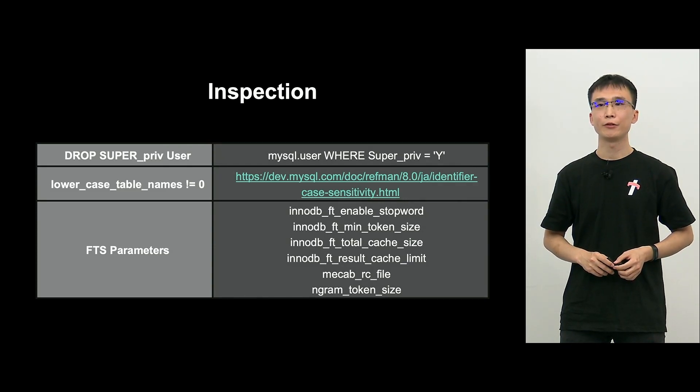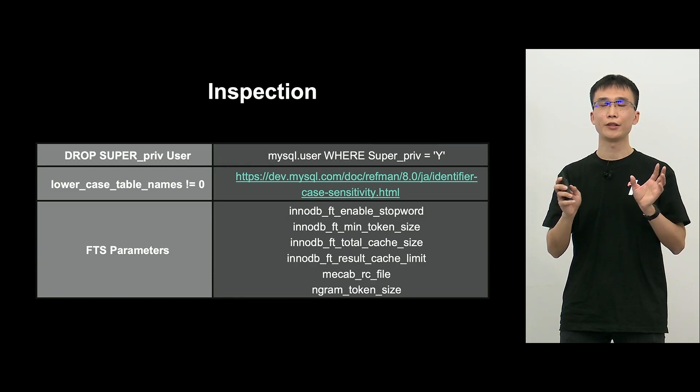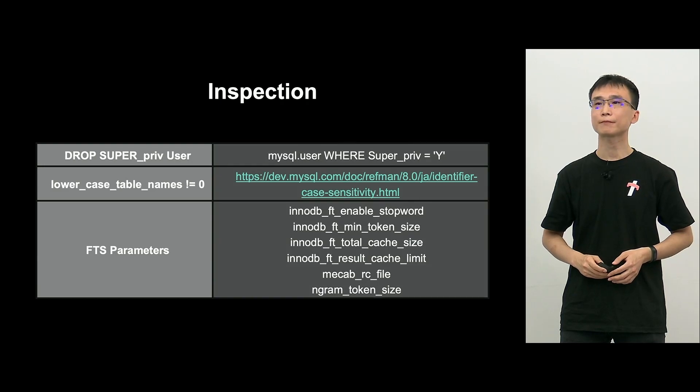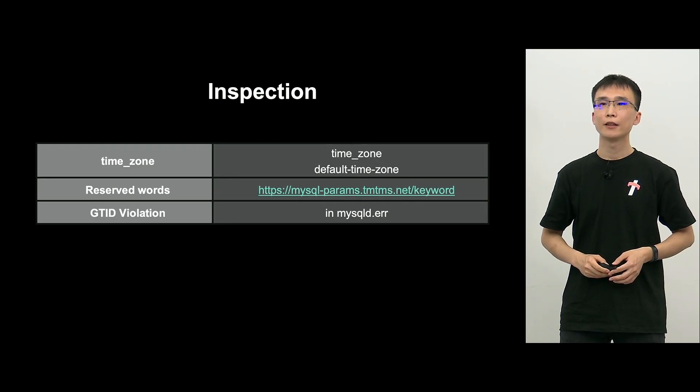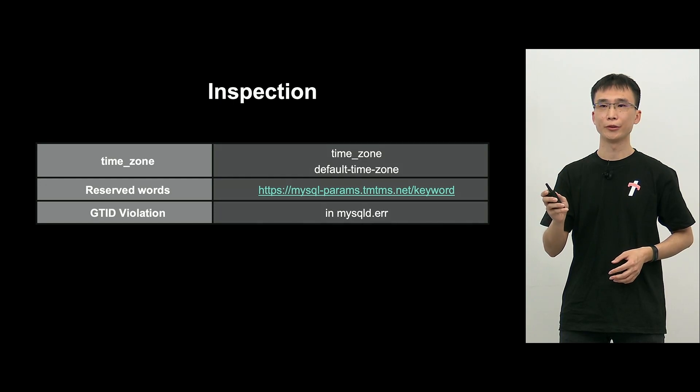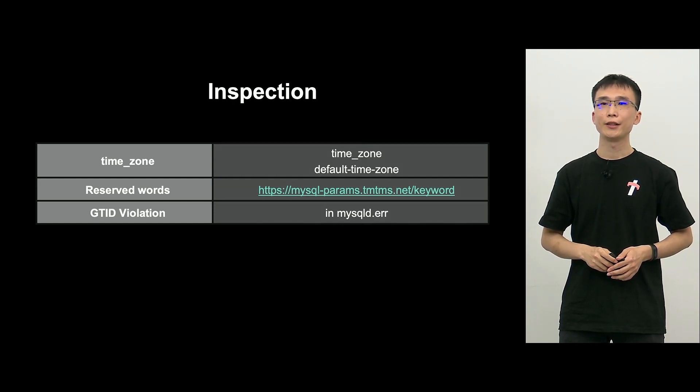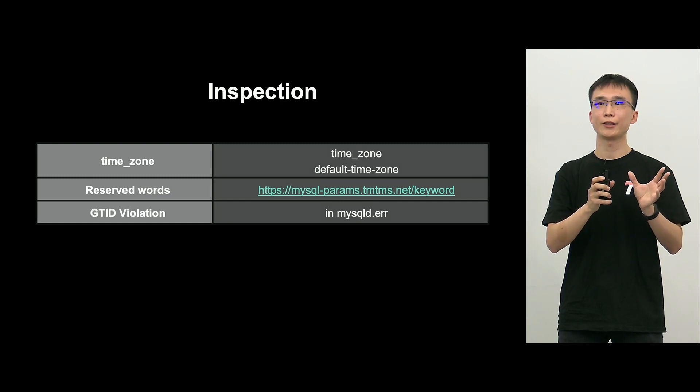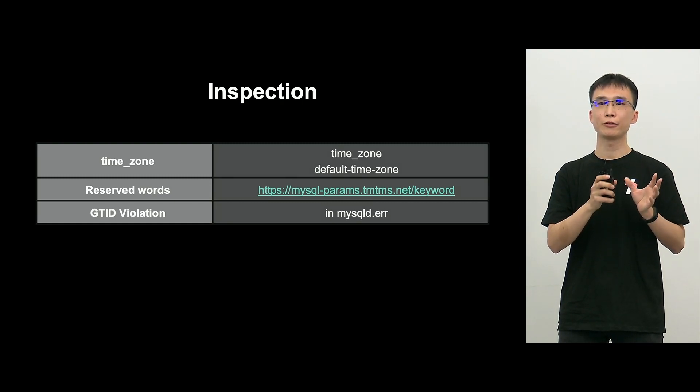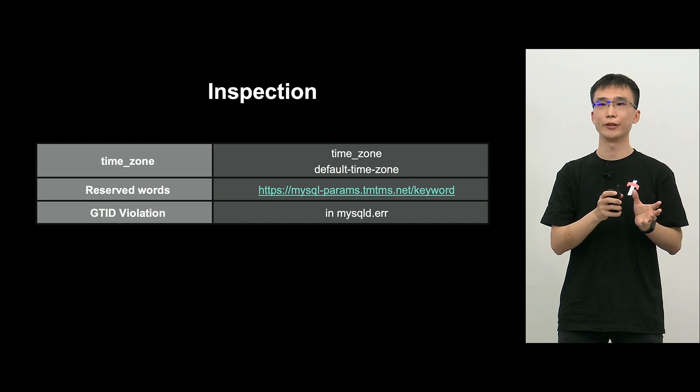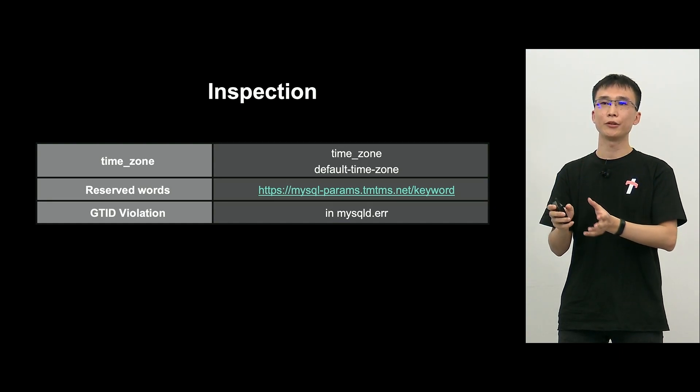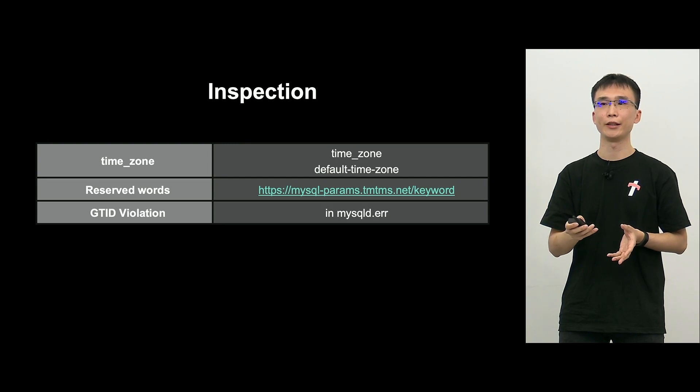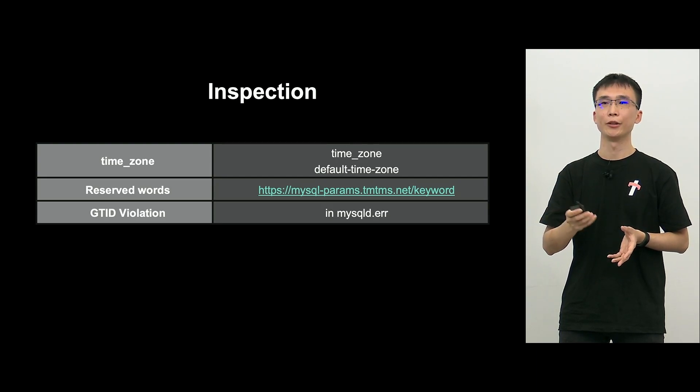And for full text search, parameter for the search between the source and target, whether there is a match or not, we will check that. And next is time zone, whether it is correct and matching or not. And next is if the source is a new MySQL version compared with the target, then there is the reserved words. Therefore, we will check whether the table name and column names are used or not.